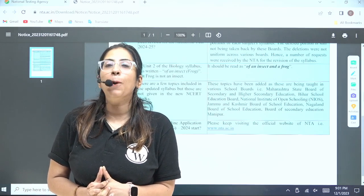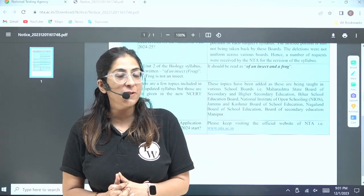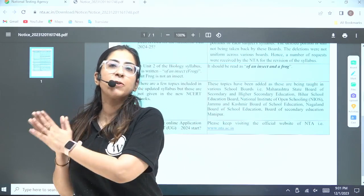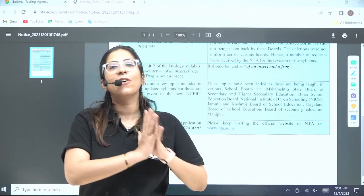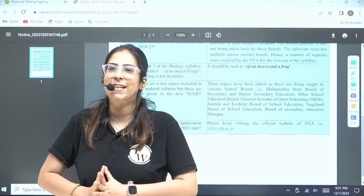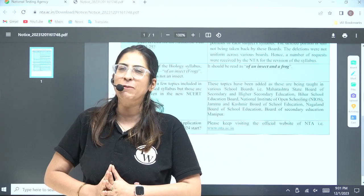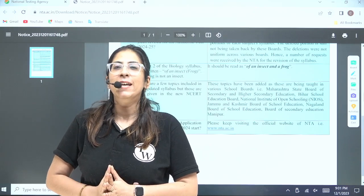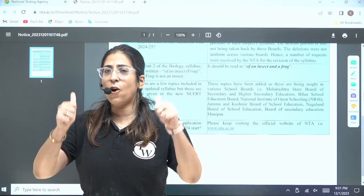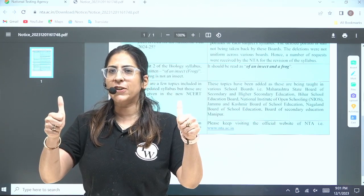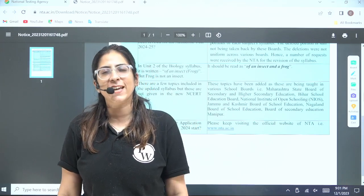So, the confusion about whether to study a frog or an insect is now clear — you have to study both. See you guys, all the best for your exam, and have a nice day.